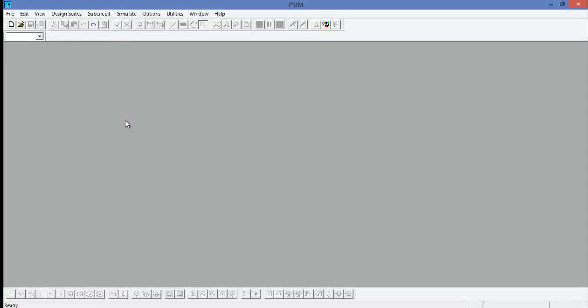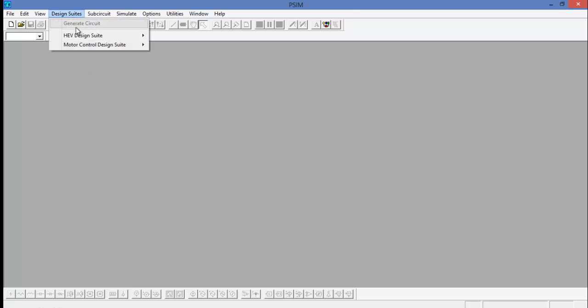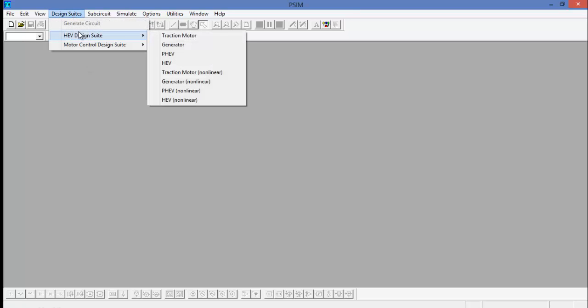Hi and welcome to the HEV design suite. To launch the design suite, go up to the design suite menu and select HEV design suite.